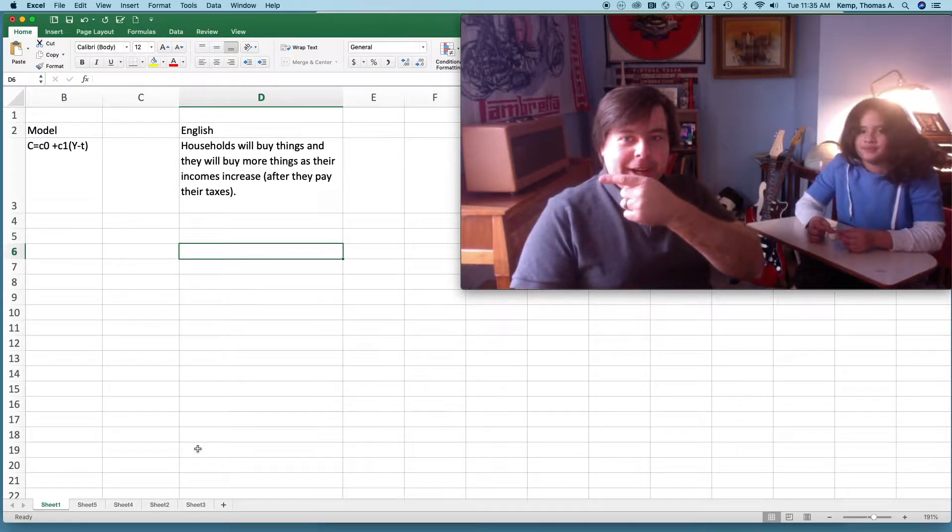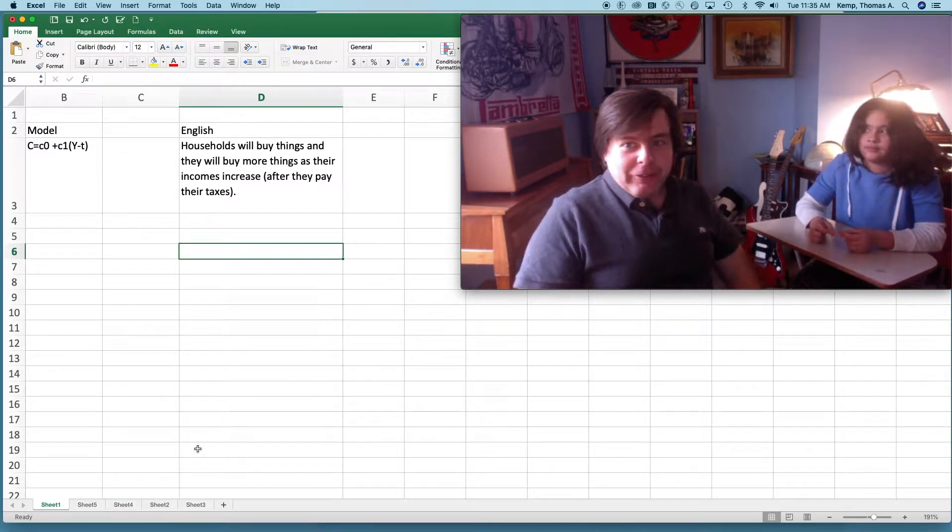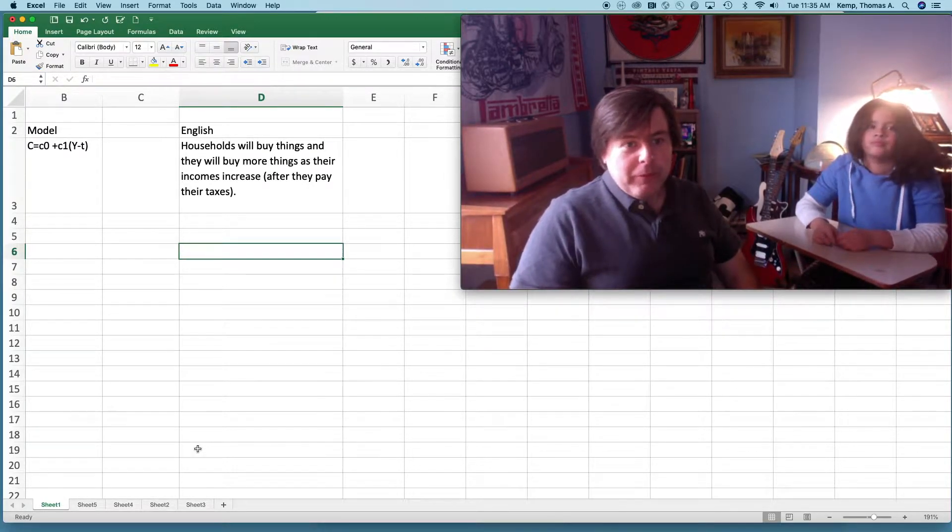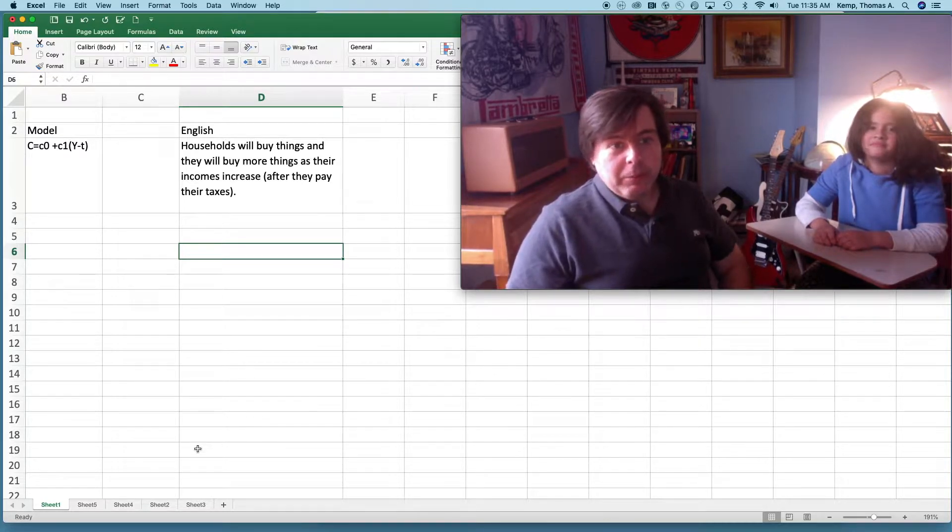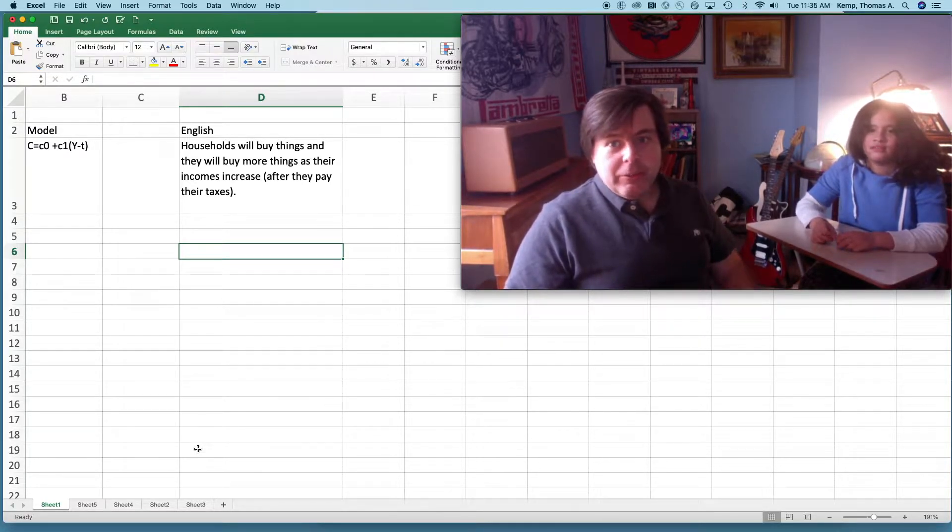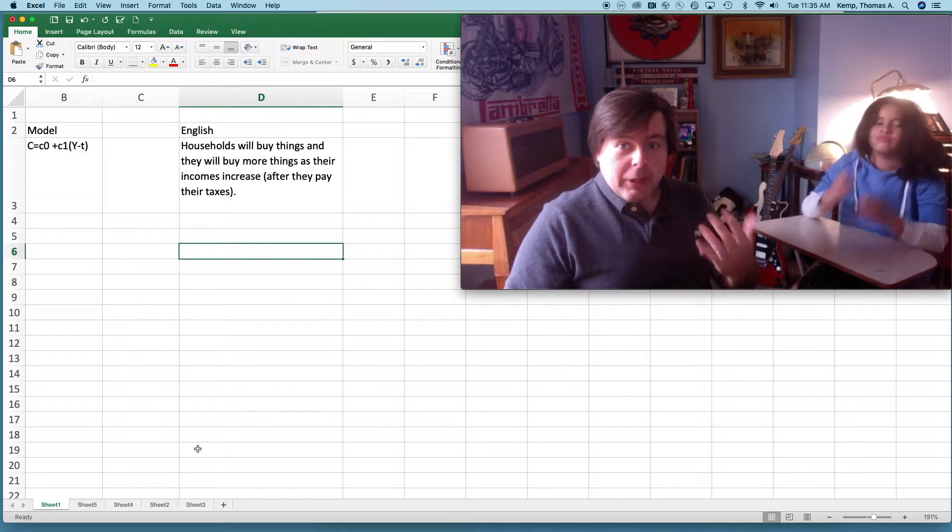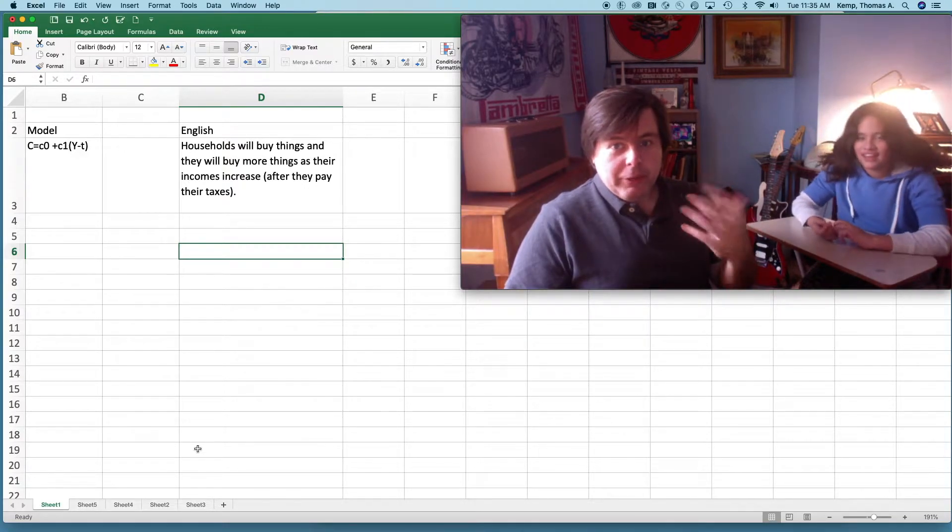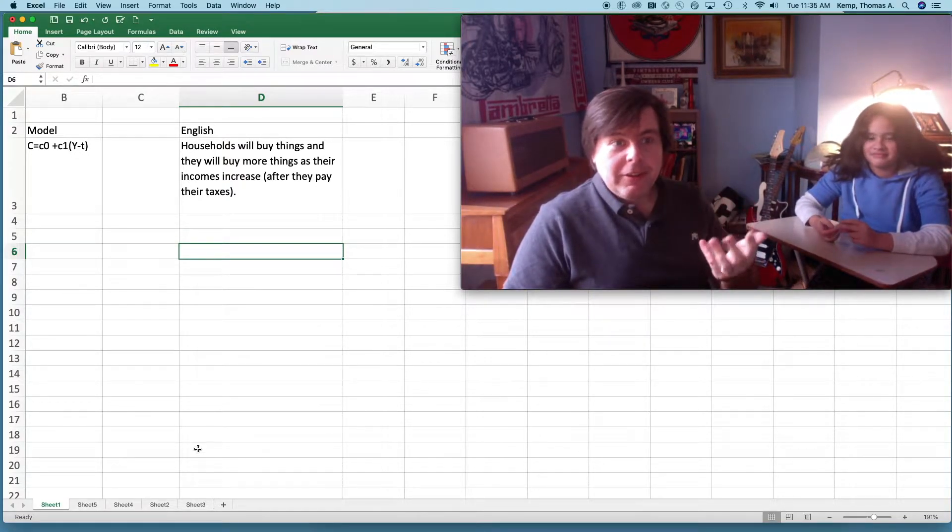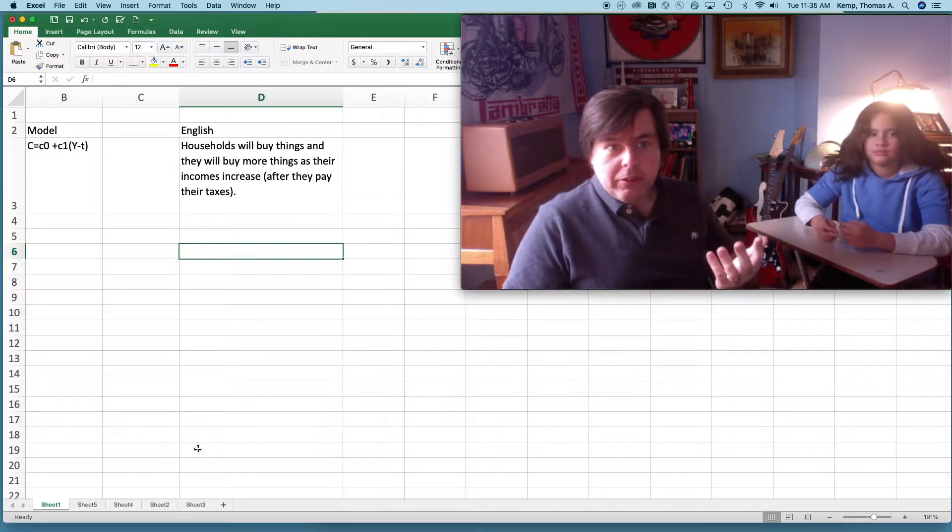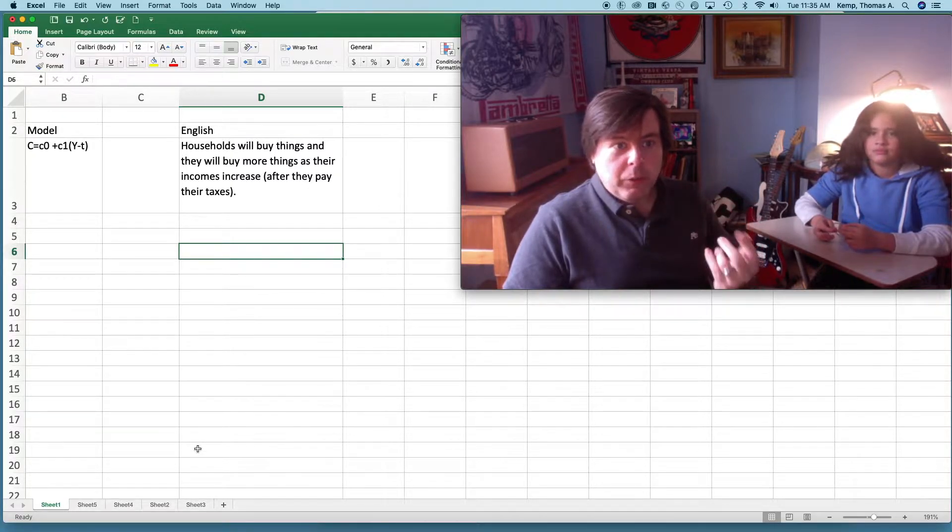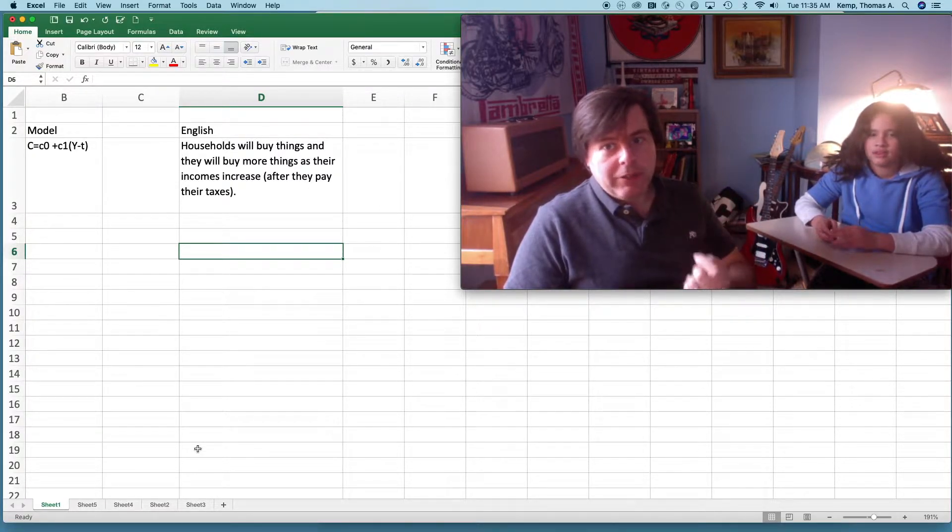So over here is the model that you're all familiar with that we've talked about in previous videos. It's in the textbook. This is a household consumption function, and it's written out: household consumption C equals C0 plus C1 times the quantity Y minus T.